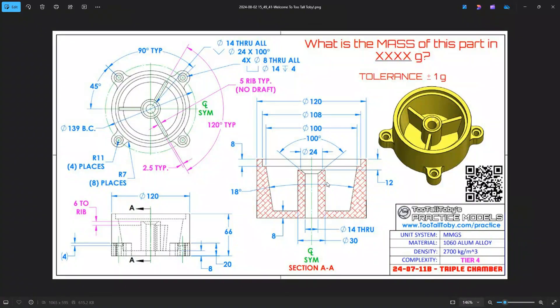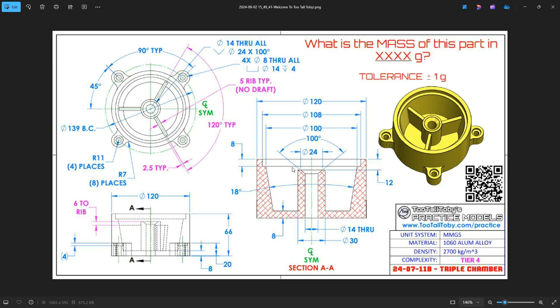Welcome to another Ironcad tutorial on Two Tall Tobies Practice Models dated 7-11-2024. This is a triple chamber file, a pretty simple model. It consists of some cylindrical pieces here, an outer cylinder cut at the top, and another cut that has a draft on it, 18 degrees total. We have a rib feature here that has a 120 degree angle, and feet that have to be offset 45 degrees and then 90 degrees all around. So a fairly simple model.